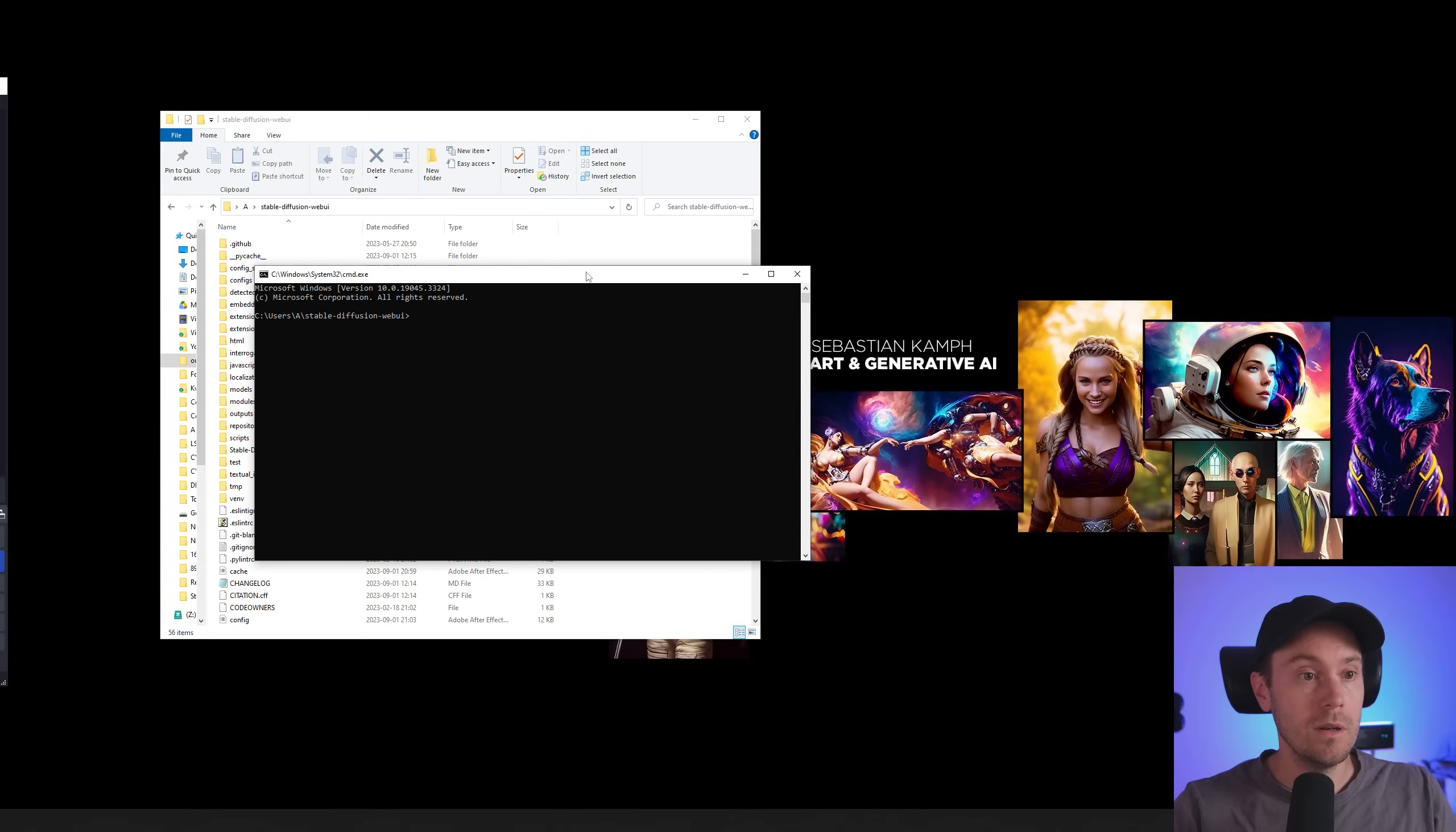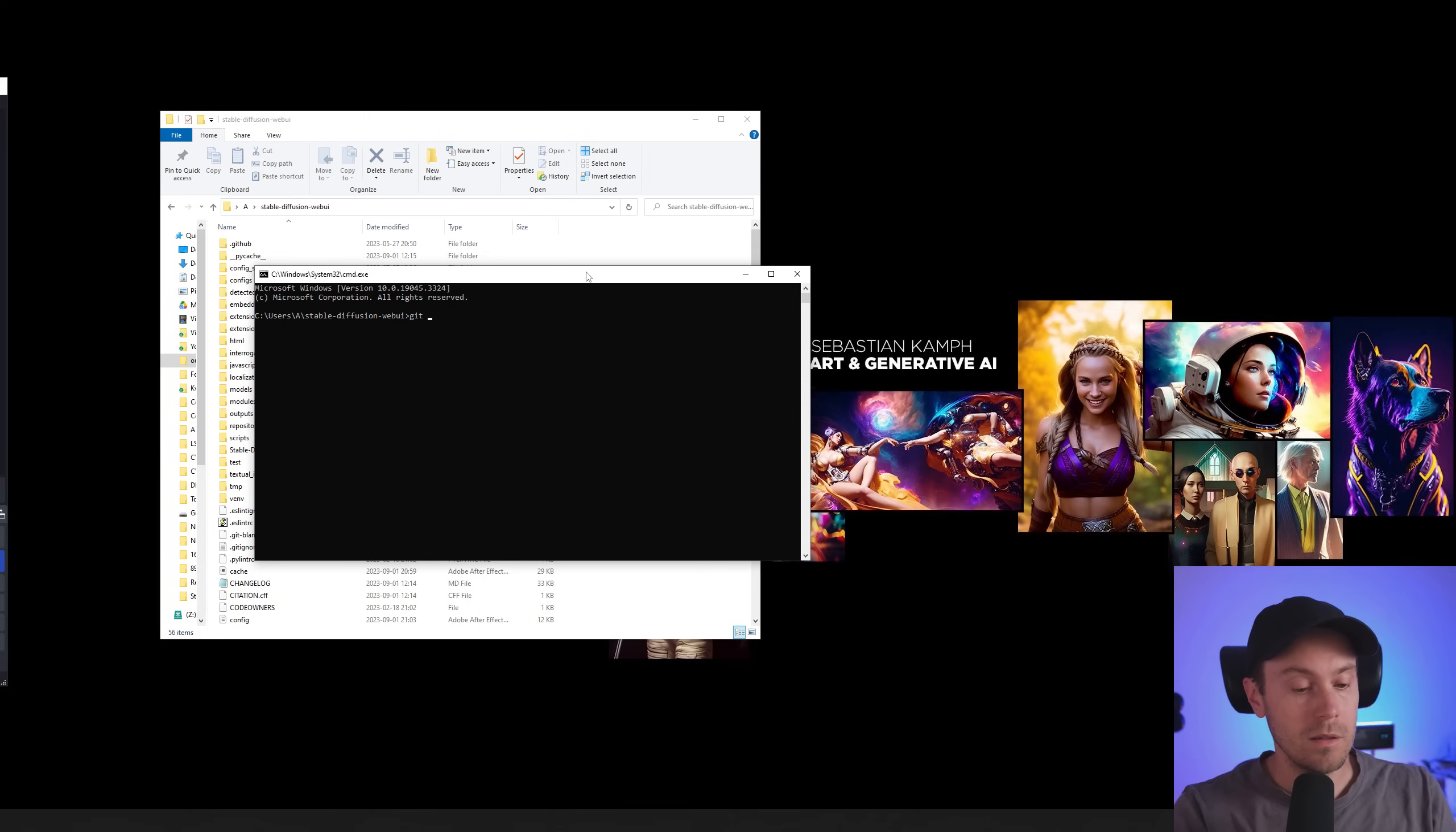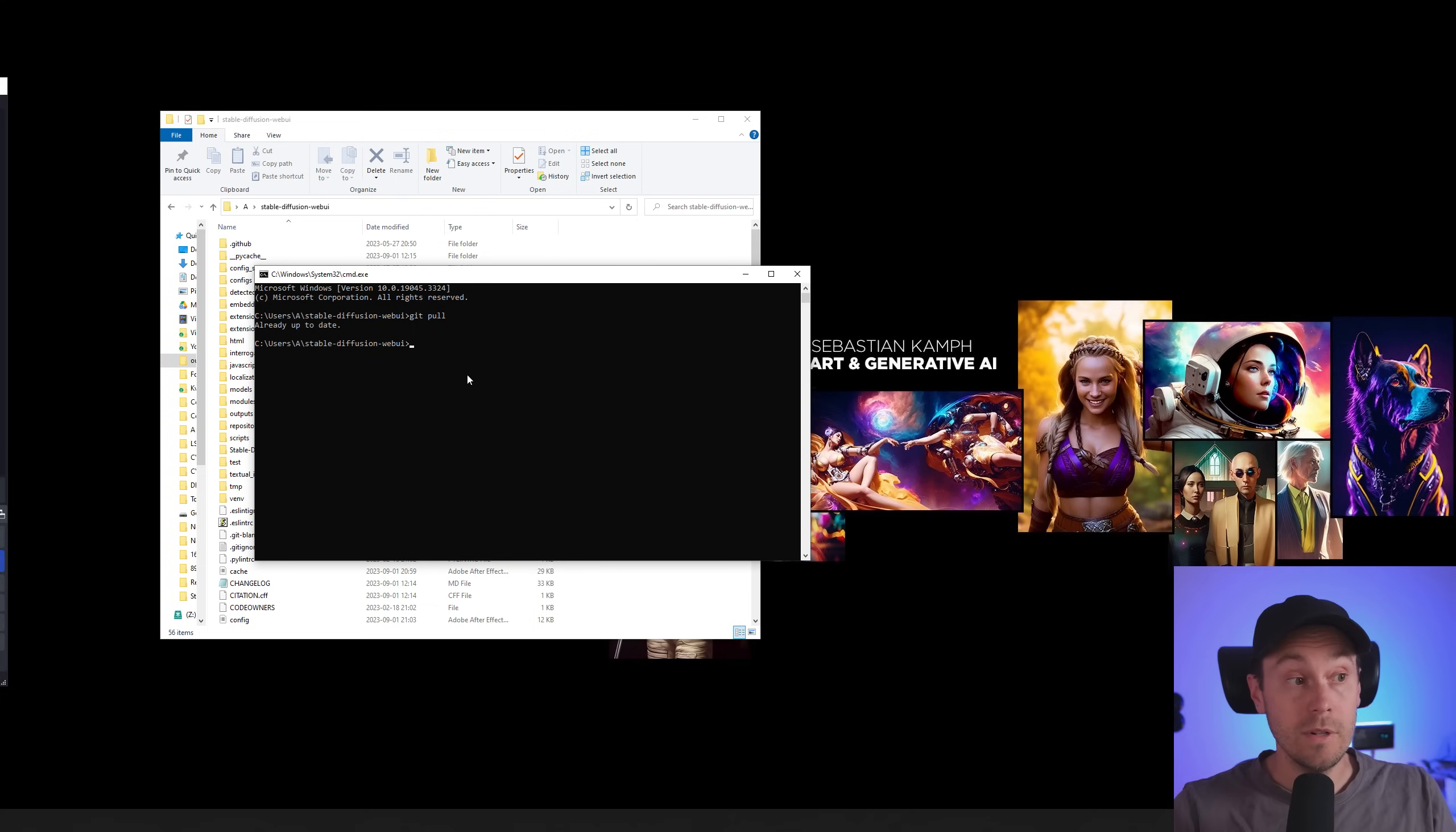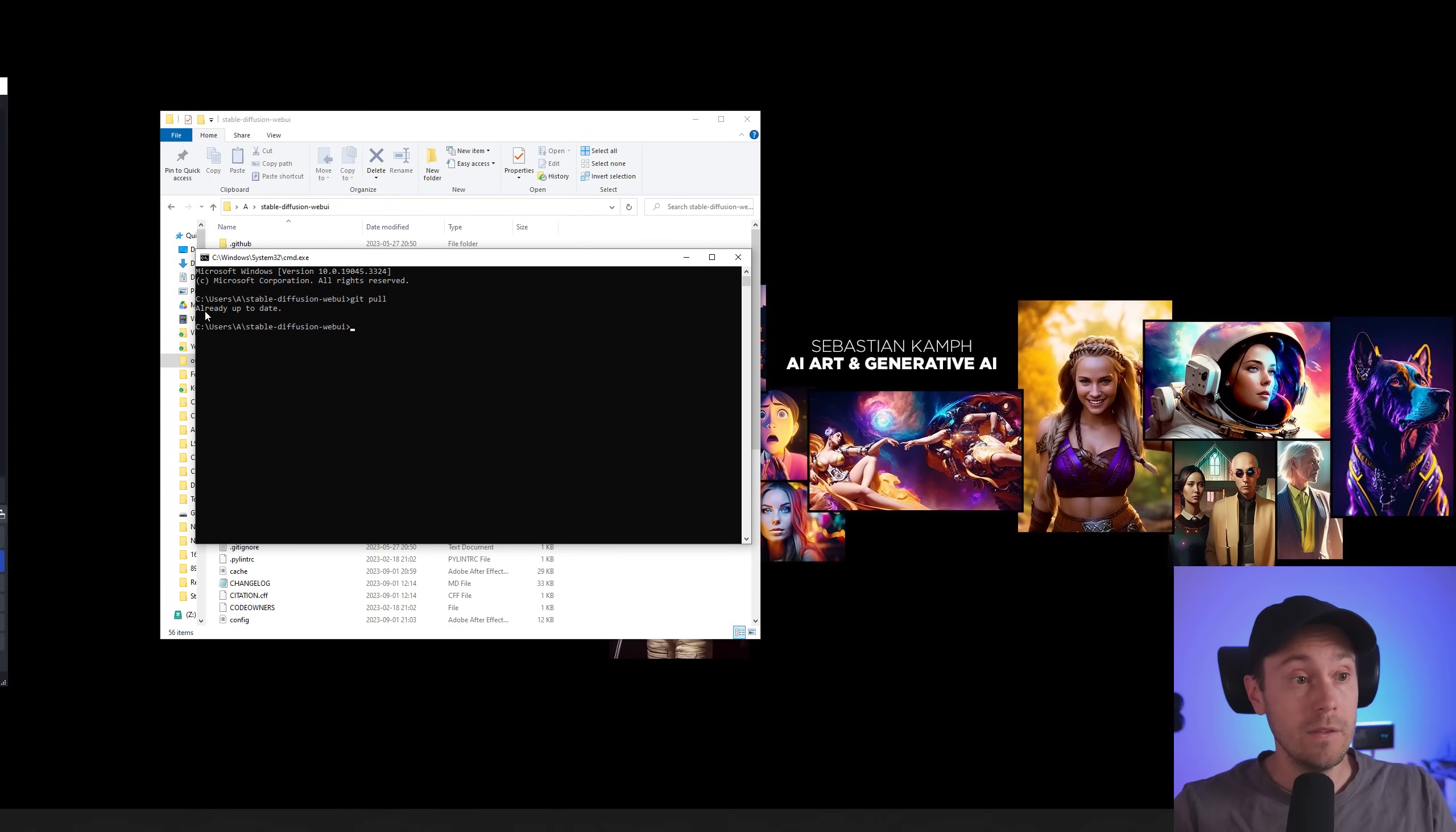Then you're going to get this window and type git space pull enter. That will get you the latest release. Since I've already done this I get already up to date.